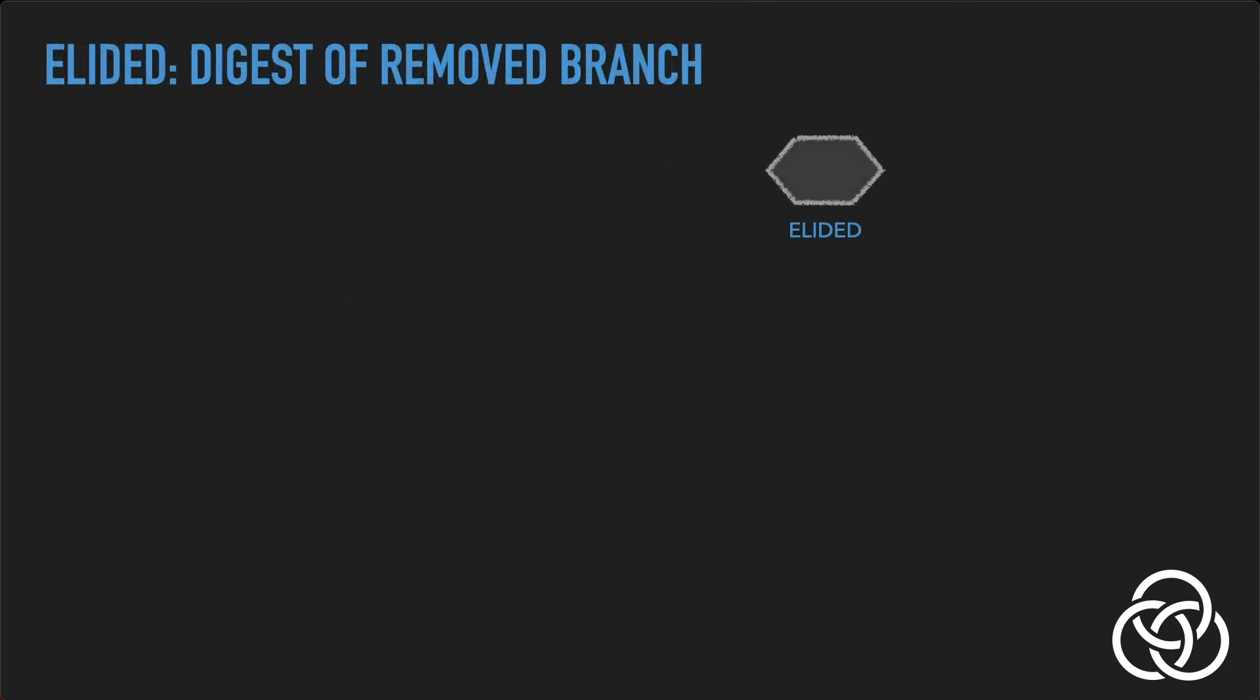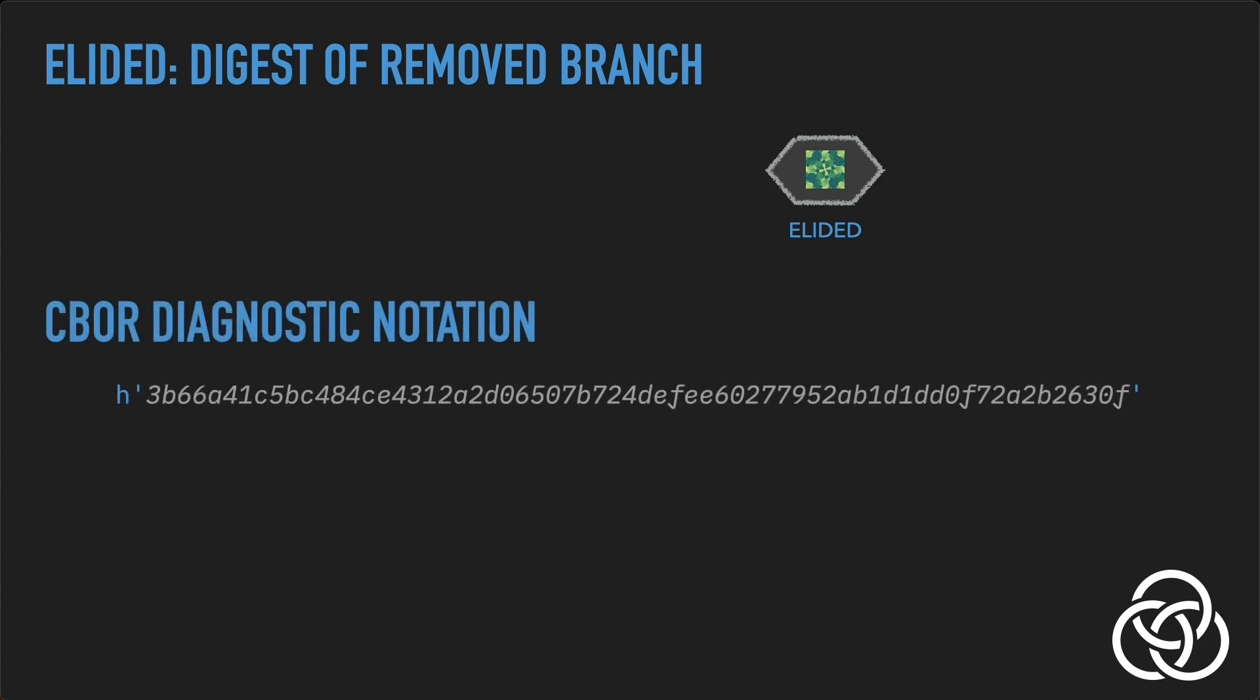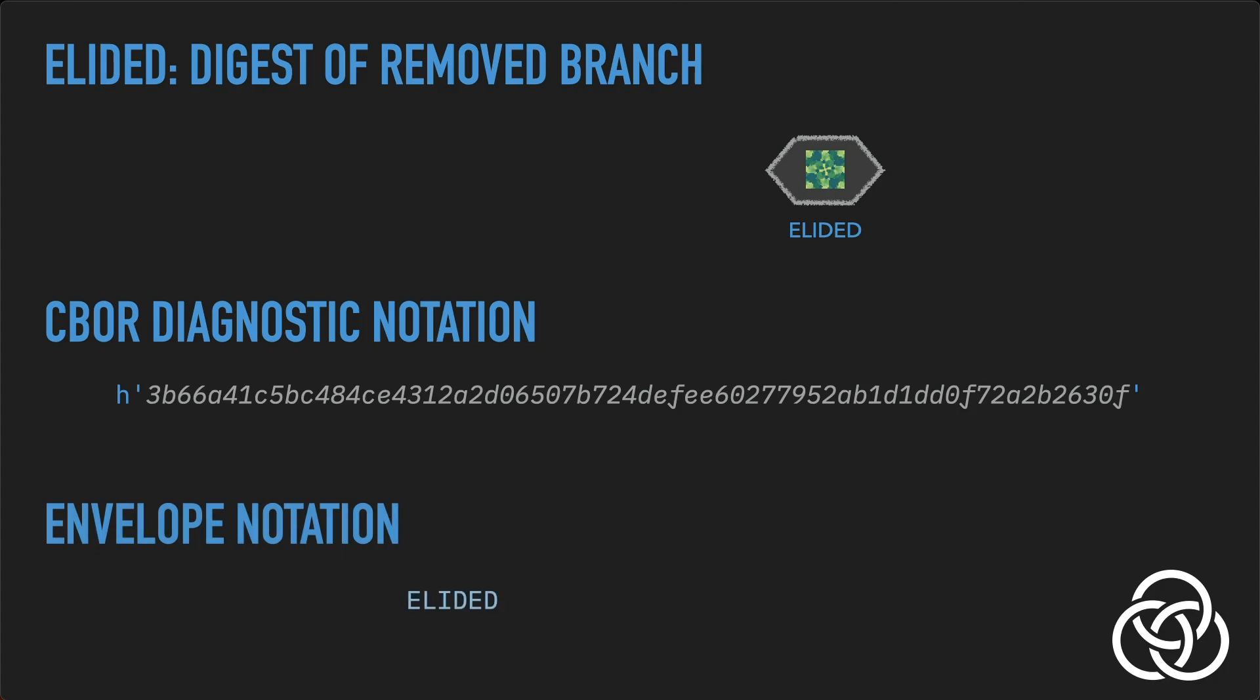The elided case is a placeholder for information that has been removed, represented by its digest. The CBOR for the elided case is a binary string containing the digest of the elided case. This digest is a cryptographic commitment to everything that the elided node and its child nodes, if any, contain. In envelope notation, this case is simply displayed as the word elided.